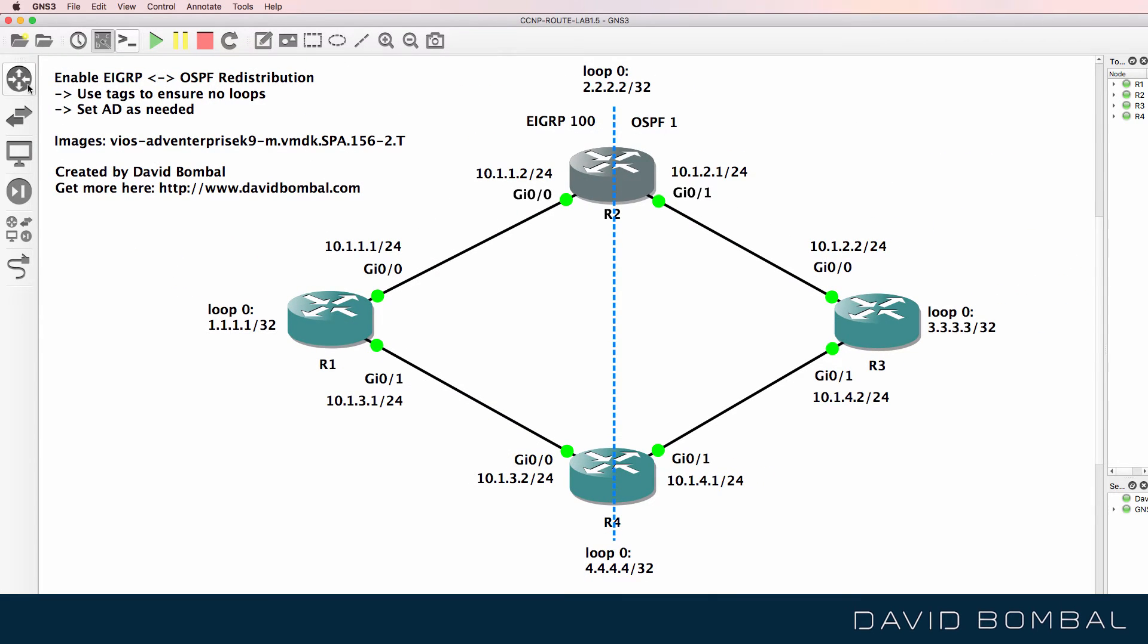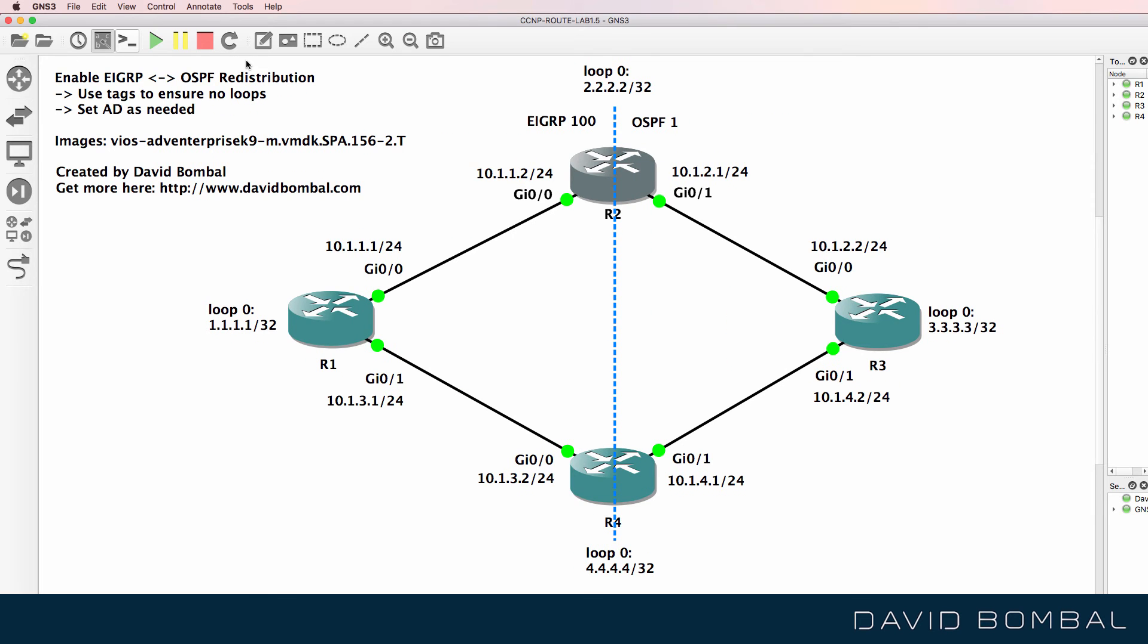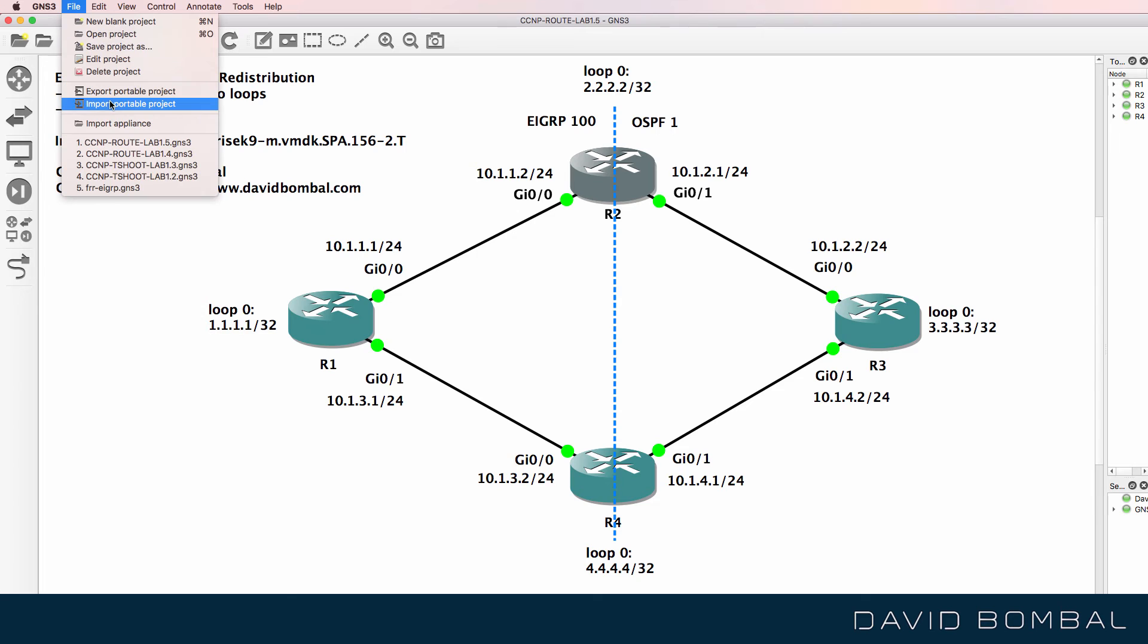So in other words, go to Routers, Available Appliances and ensure that you've imported a Cisco IOS V device first before importing the Portable Project.